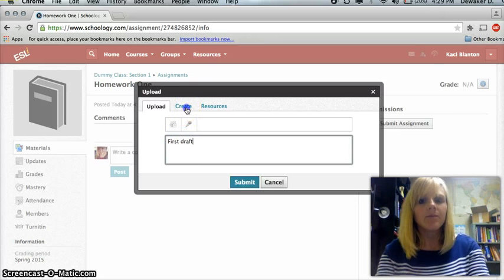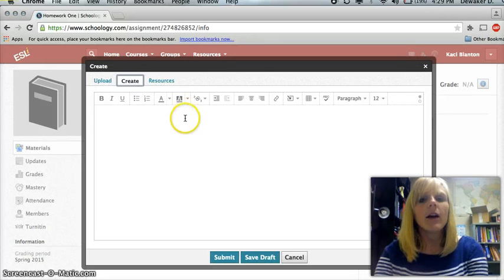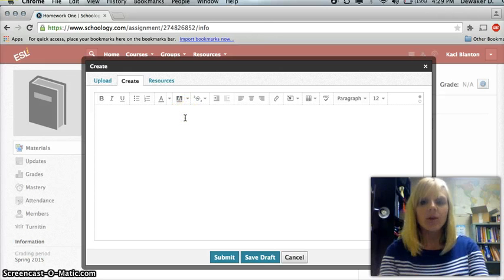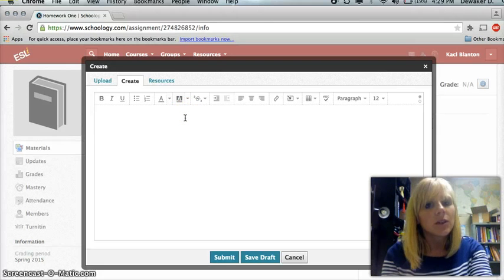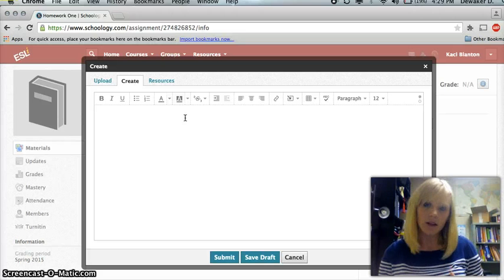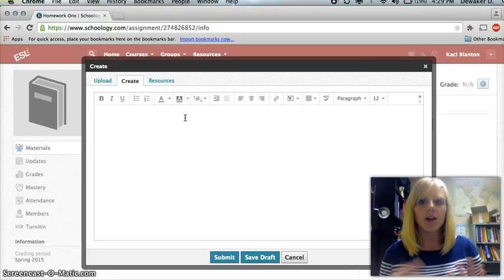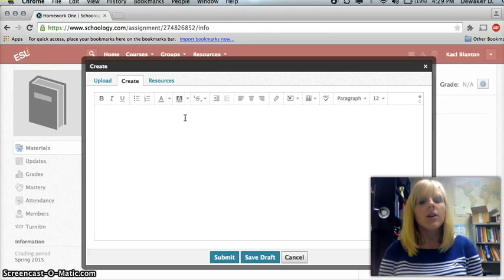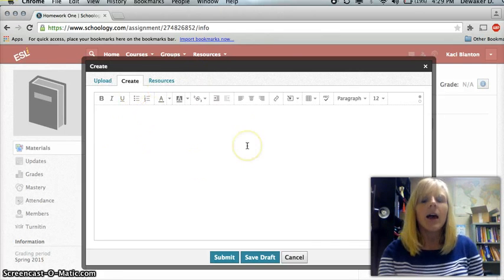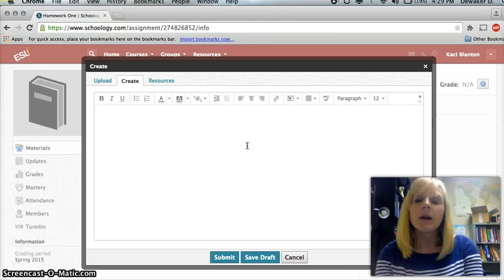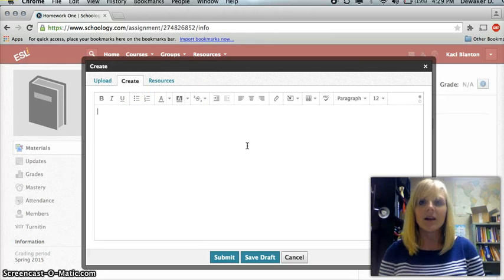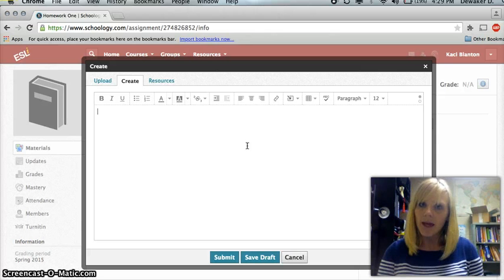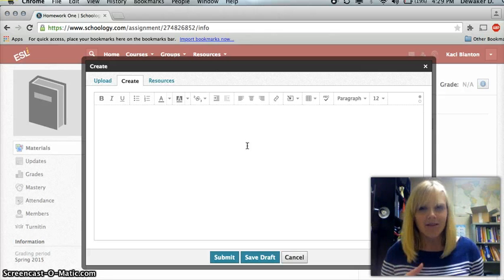The second way is to hit the create button. Now, here on the create button, you can type your assignment into Schoology and it will save it in Schoology. So you don't have to have Microsoft Word, you don't have to have Pages or any other word processing software. You can simply type your response into this little box right here. Now, the problem, especially for those who are submitting essays and things that require very specific formatting, is that the formatting is not saved.